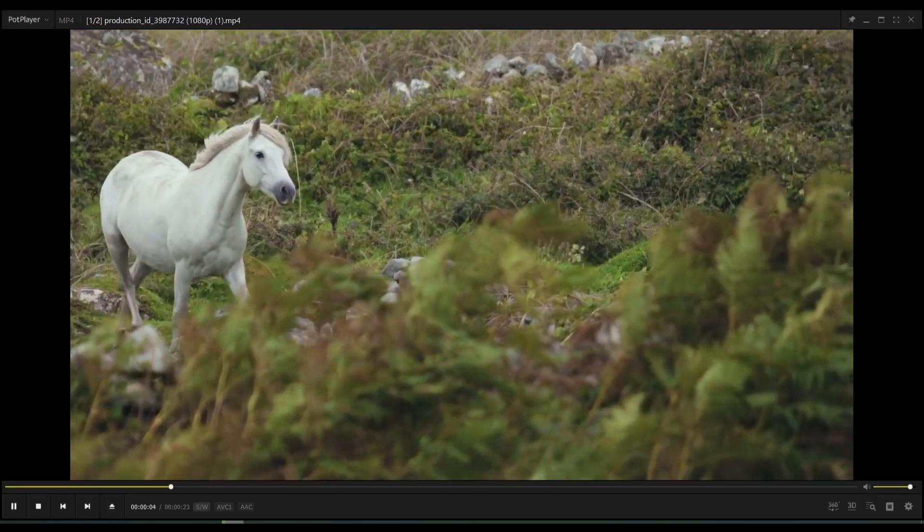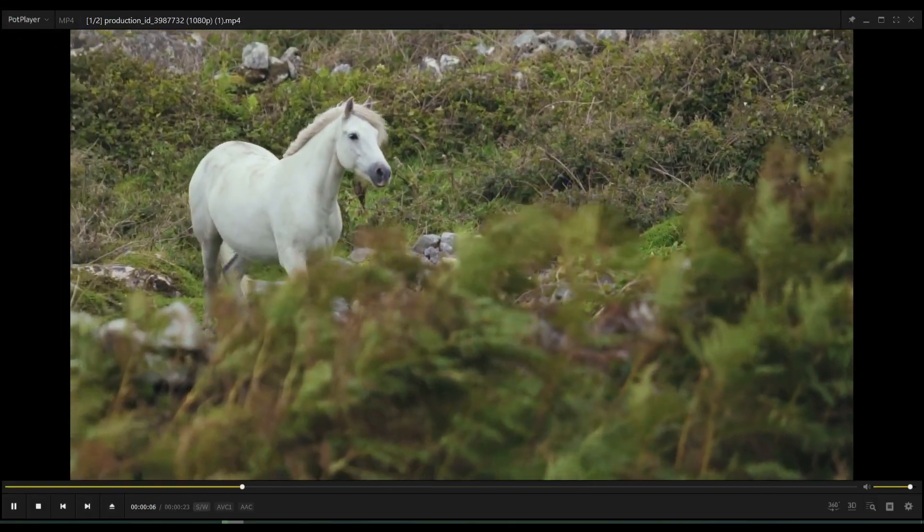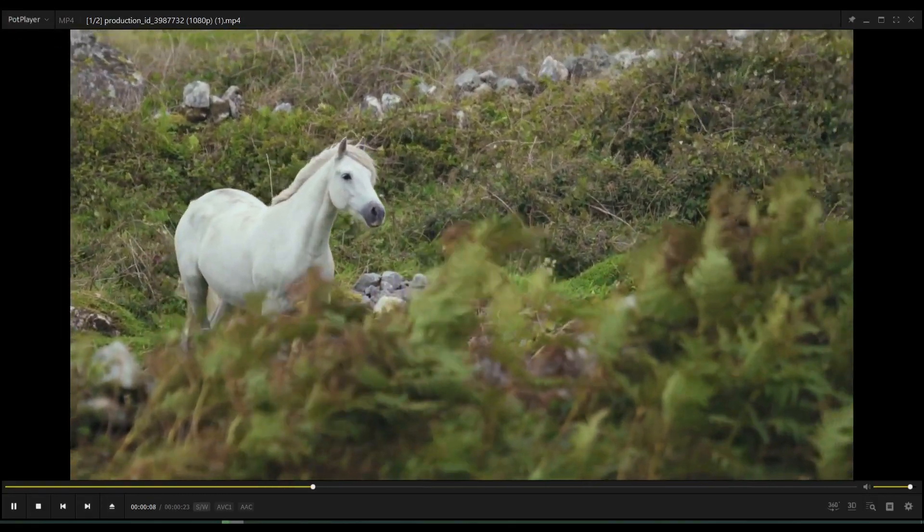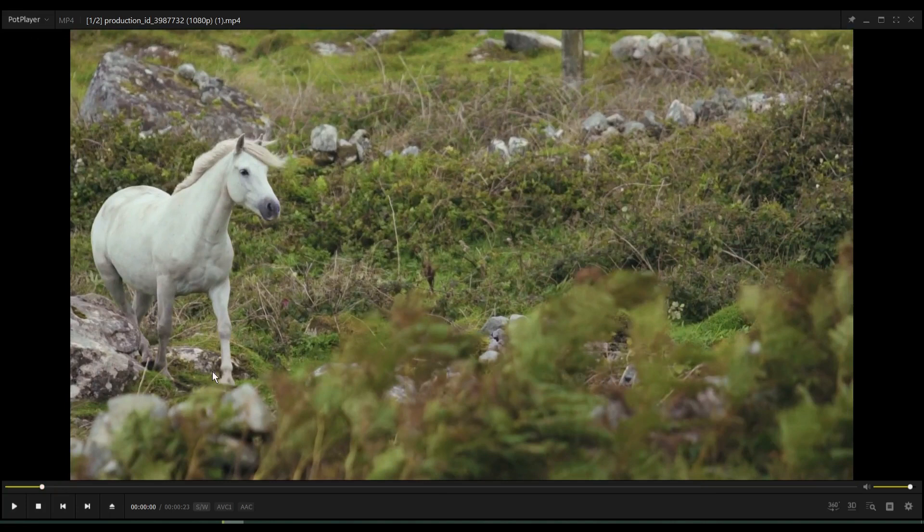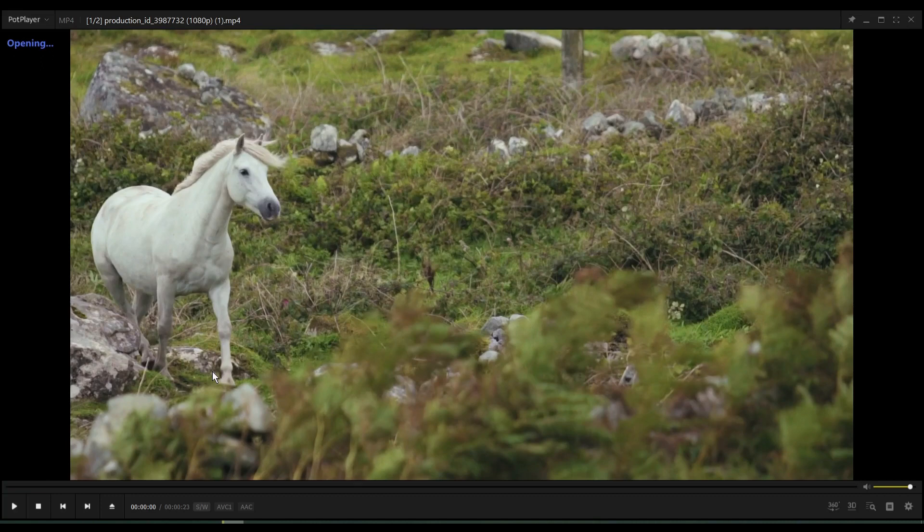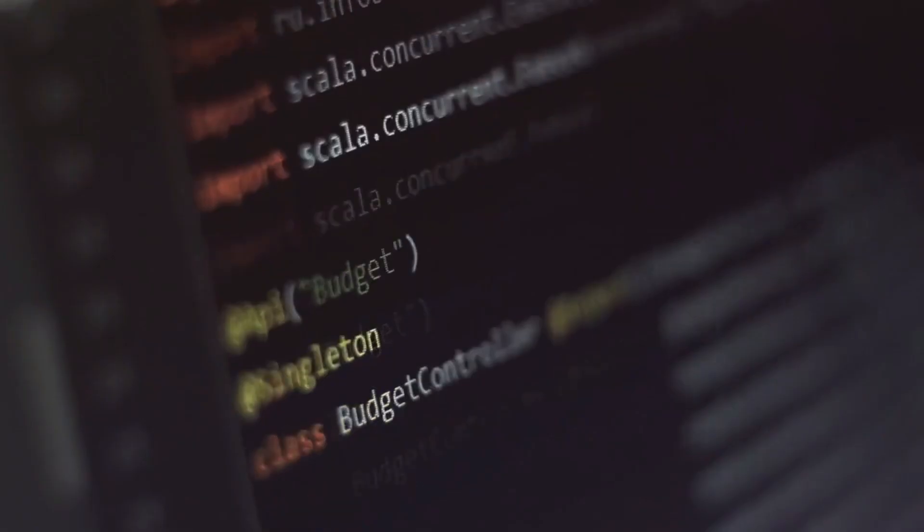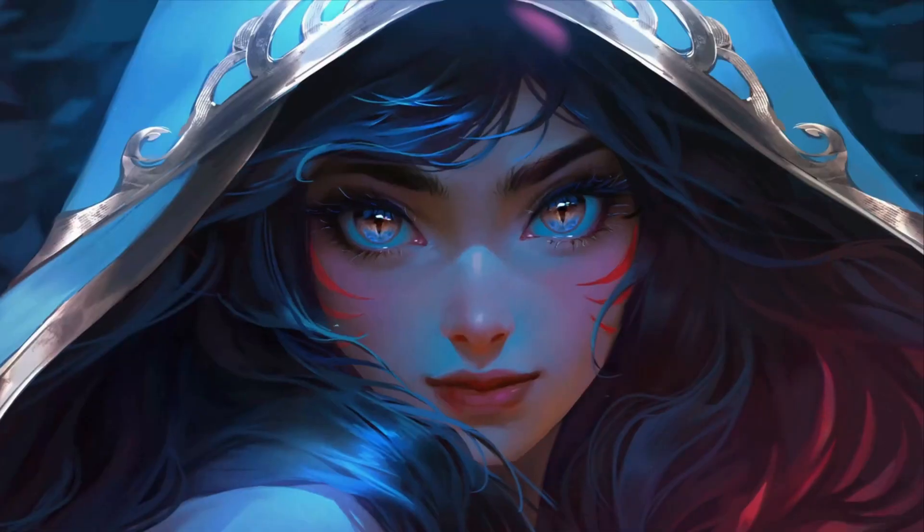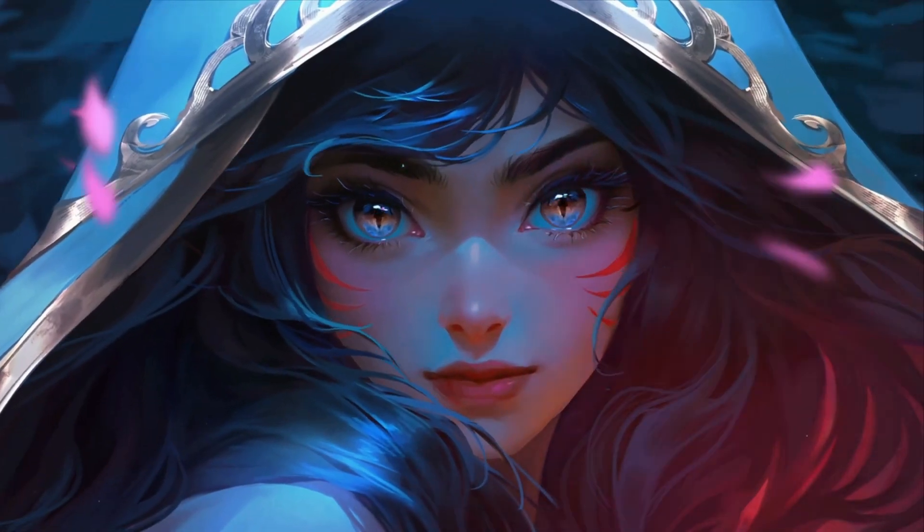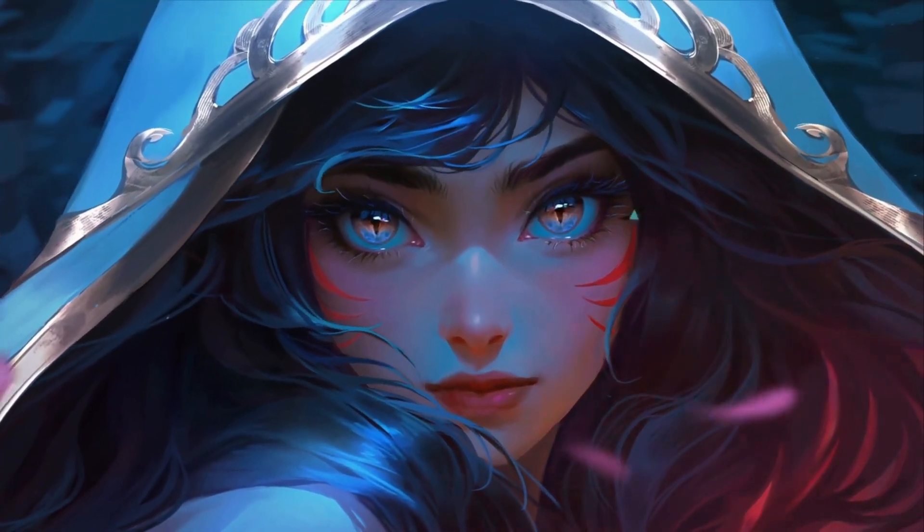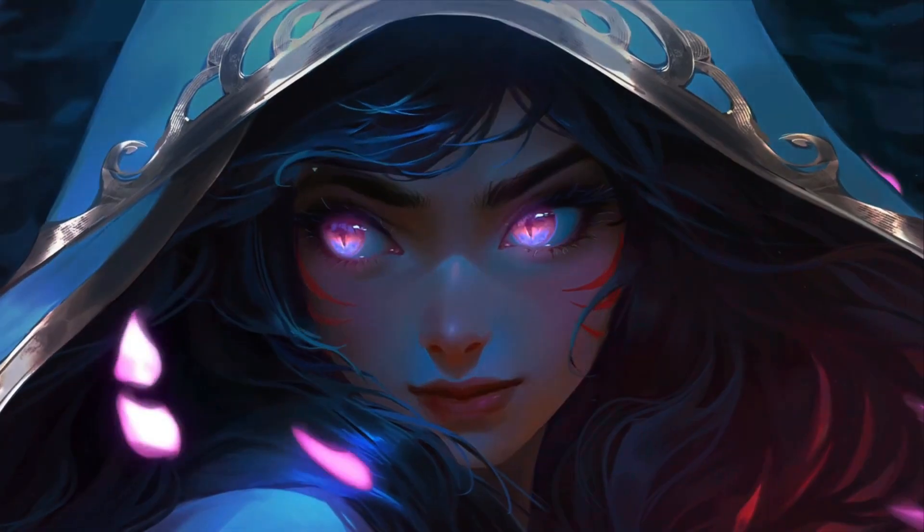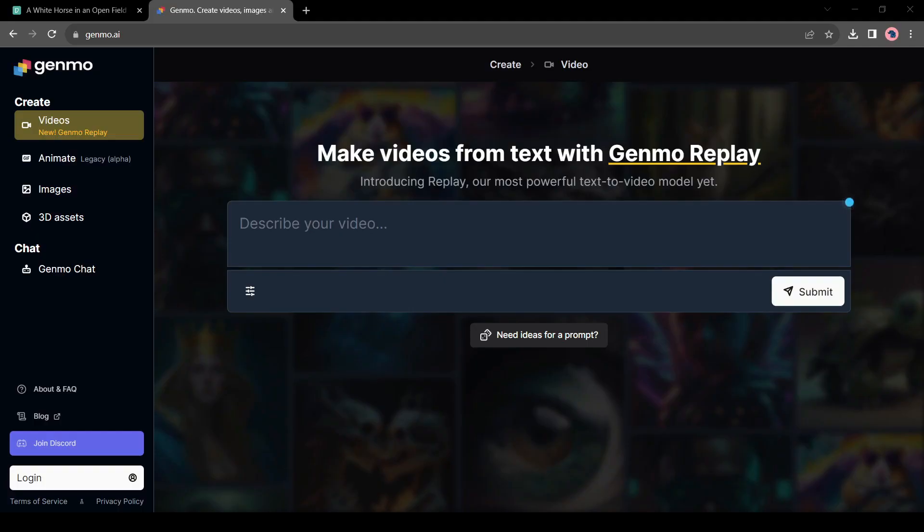Now we need to take a screenshot from a particular scene. I have already taken a screenshot of this scene. Now we have a particular image, and we will make an interesting animation from this image. Actually, an AI tool will make it for us. To convert our image to an animation video, we will use Genmo AI.